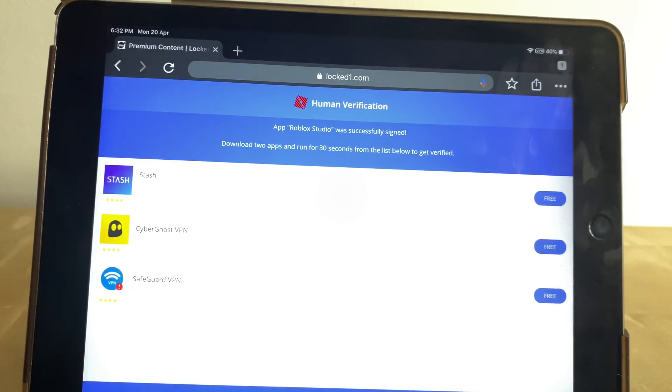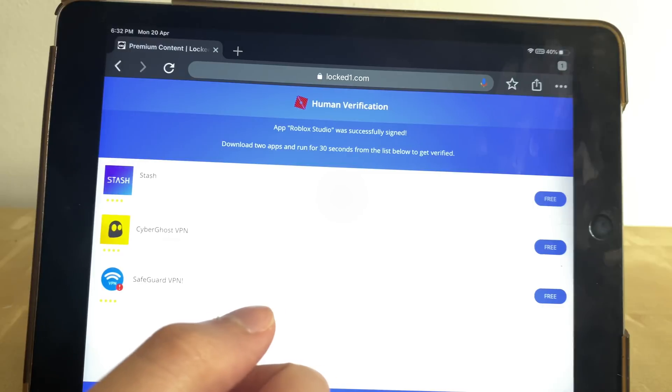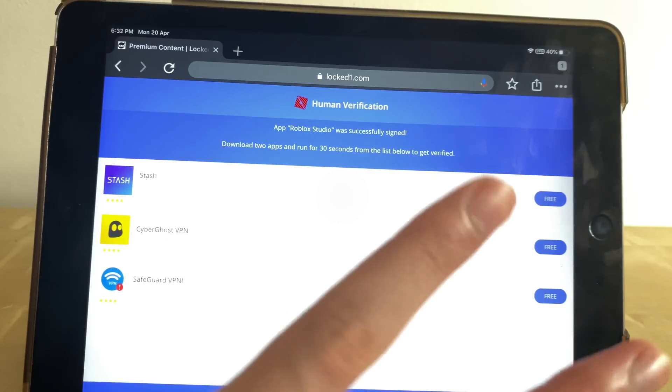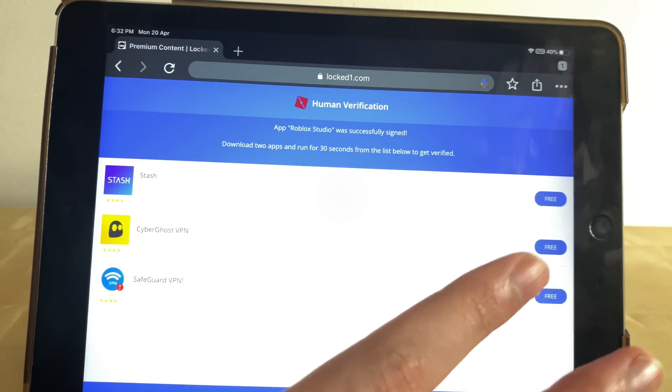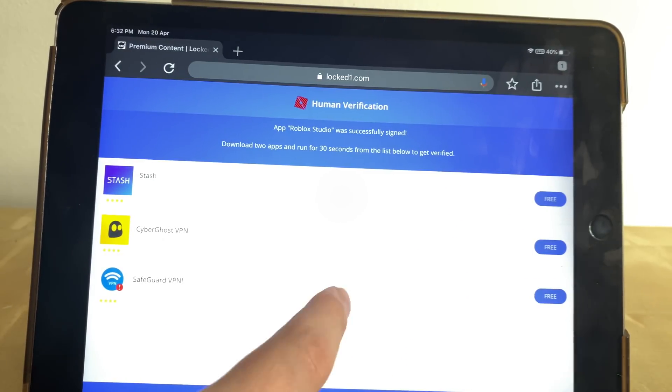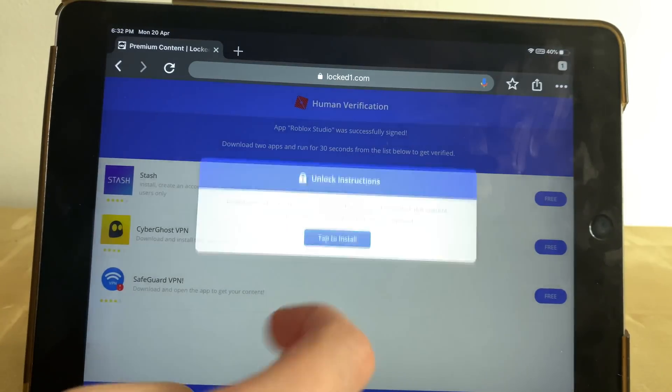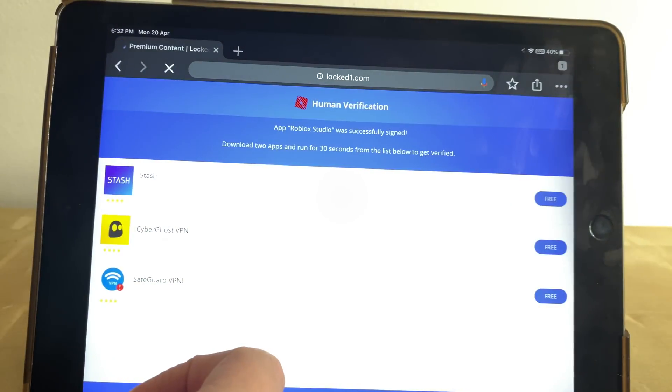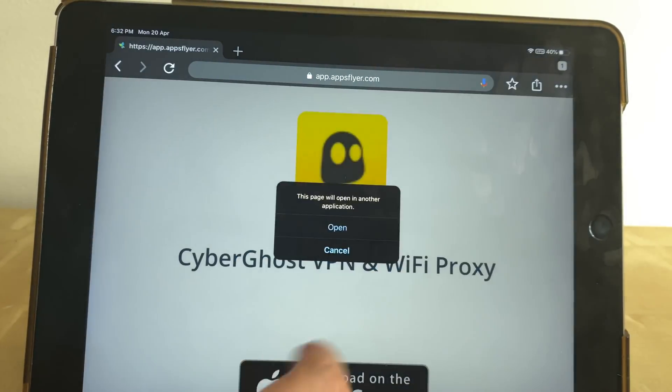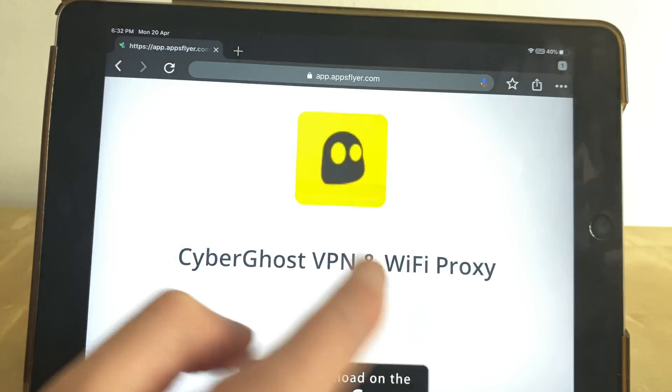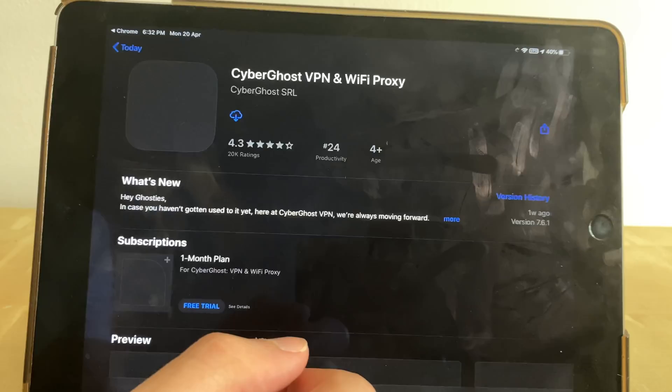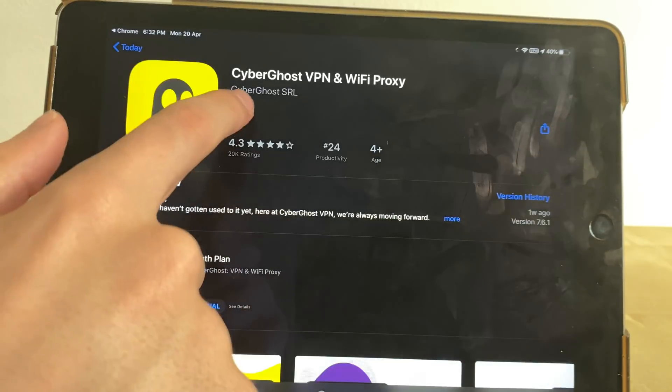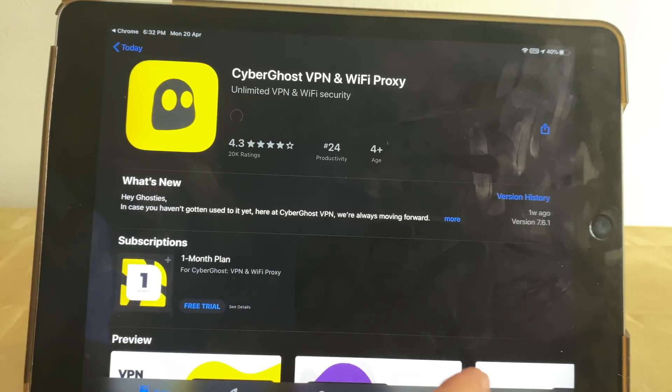What we have to do right now in order to finish downloading Roblox Studio is verify that we are a human. We have to download one to two apps from the following list and run them for 30 seconds. So it is very simple guys, just download the app, run it for 30 seconds, and that's it. If it's not working, just go back and retry one or two more.